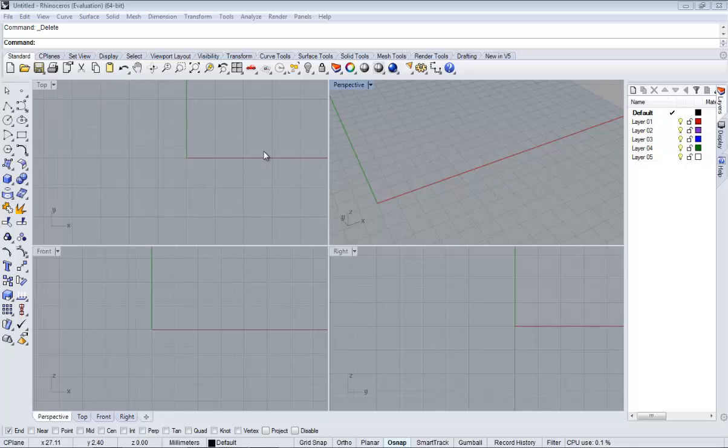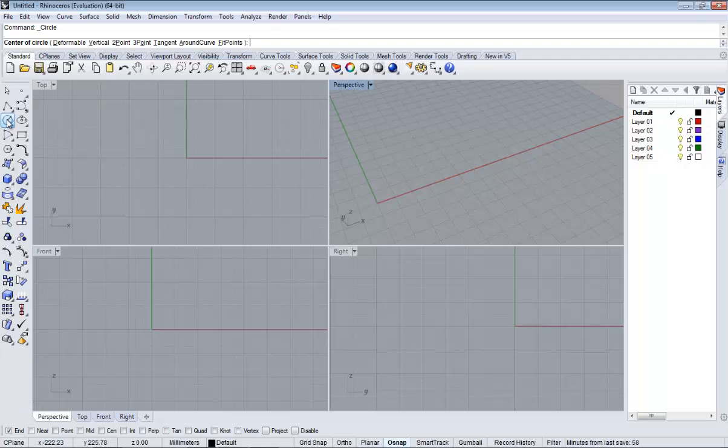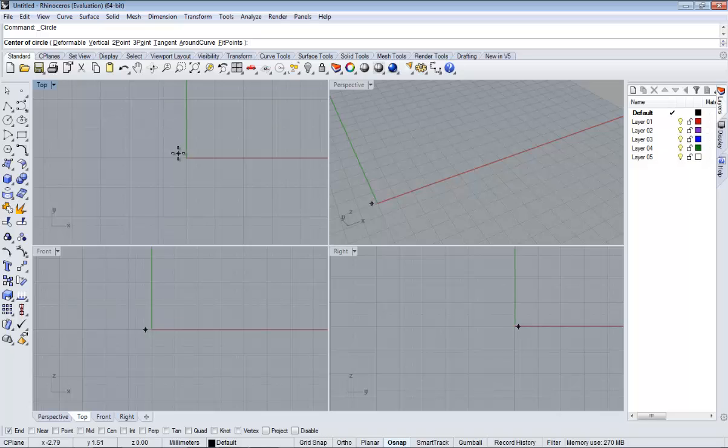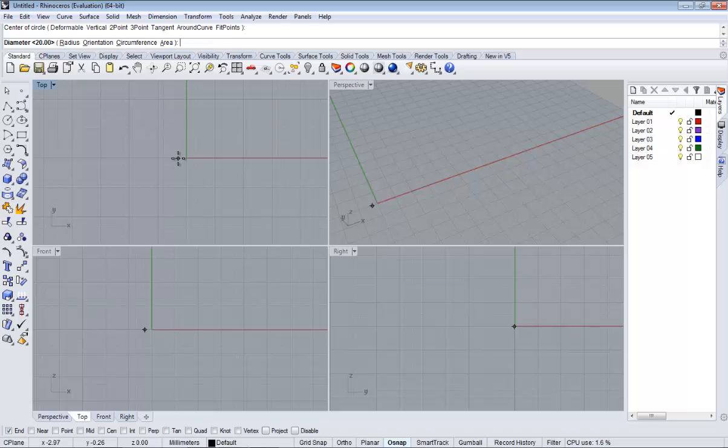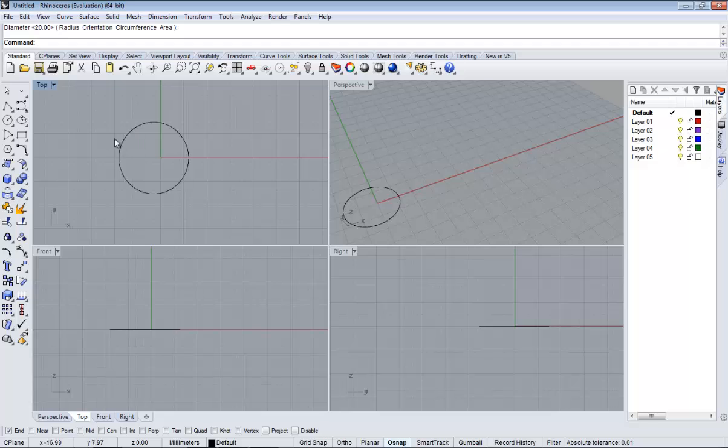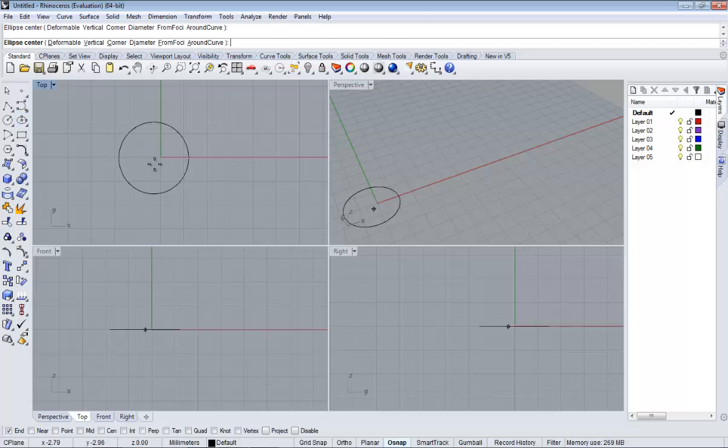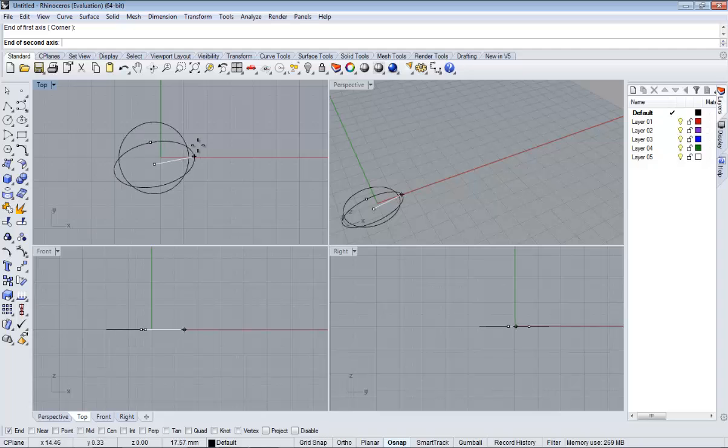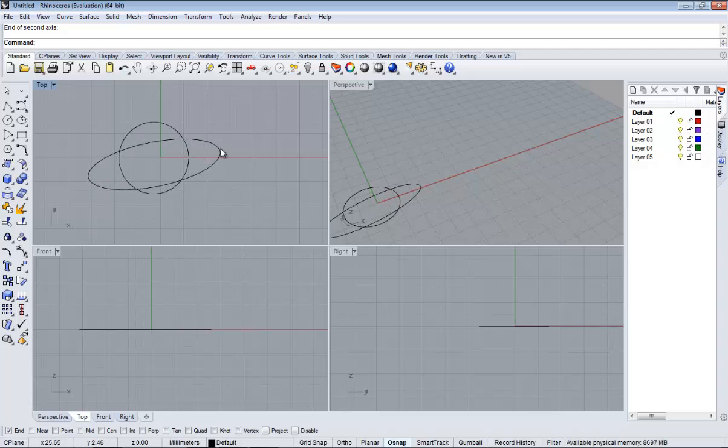We are going to start creating surface by creating a circle on the top viewport. Center of circle, just click with the left button of the mouse, something like that. Now let's make an ellipse, more or less the same way. It doesn't really matter if it's much bigger or much smaller. And finally we are going to create a rectangle.